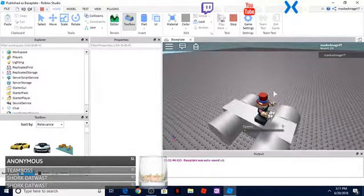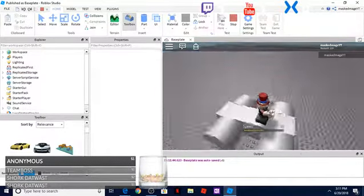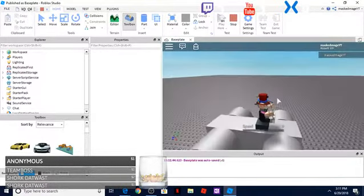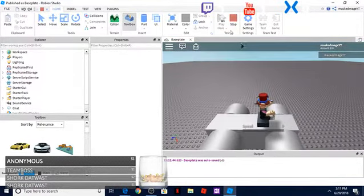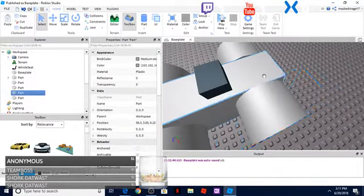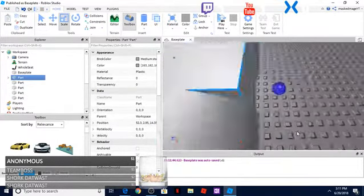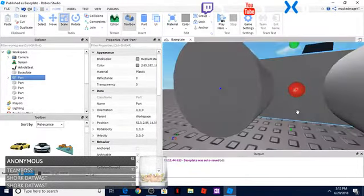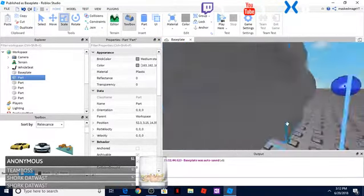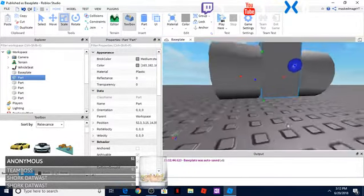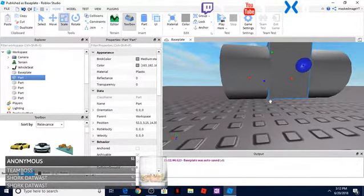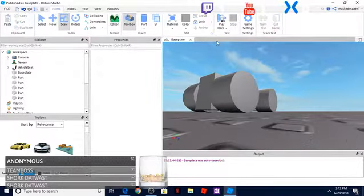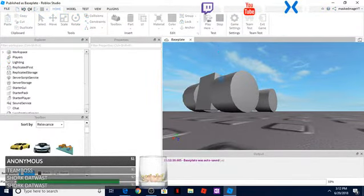As you can see, it doesn't have very much speed and especially whenever I'm going forward it has kind of a glitch. I think that is because the body, so I'm going to actually bring this body up a little bit so it's not dragging on the ground. Make it a little bit off the ground there, and now let's test this.